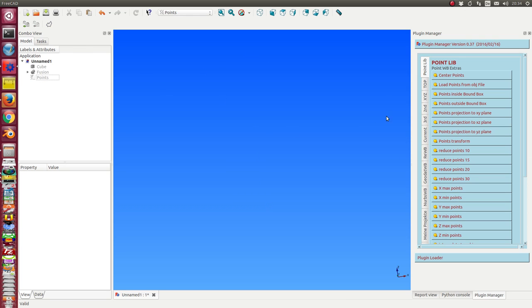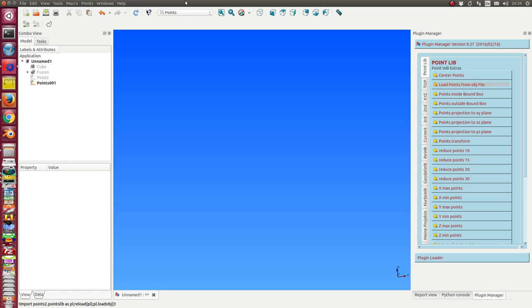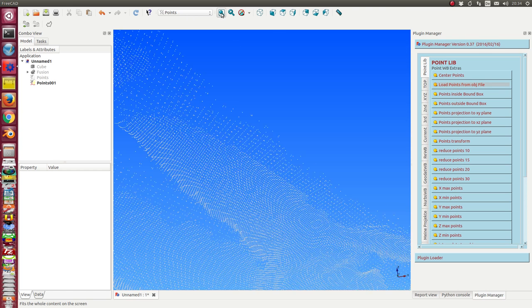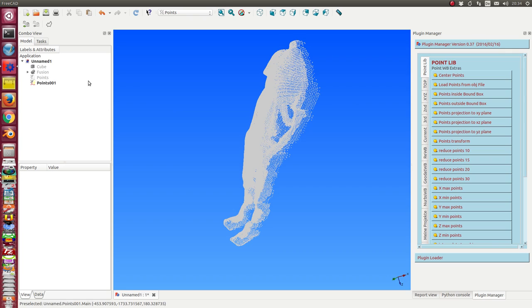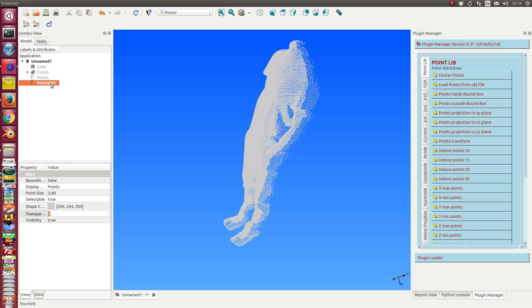Okay, next step: I load points from an object file, a format for mesh, and I only want to read the points. At the moment it's still hard-coded. I load this torso and I call this point set 'torso'.